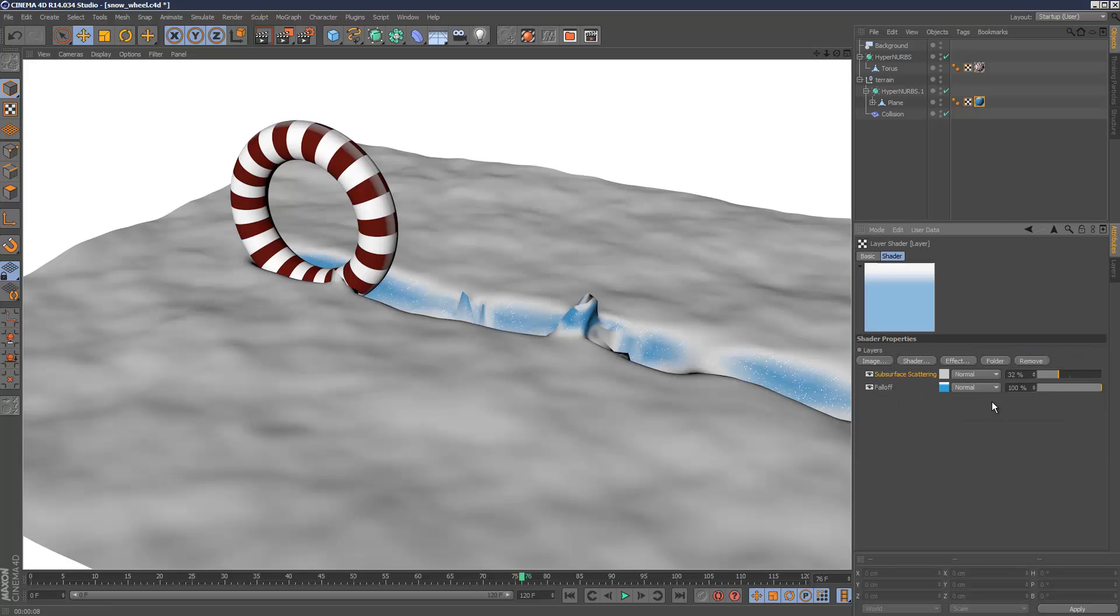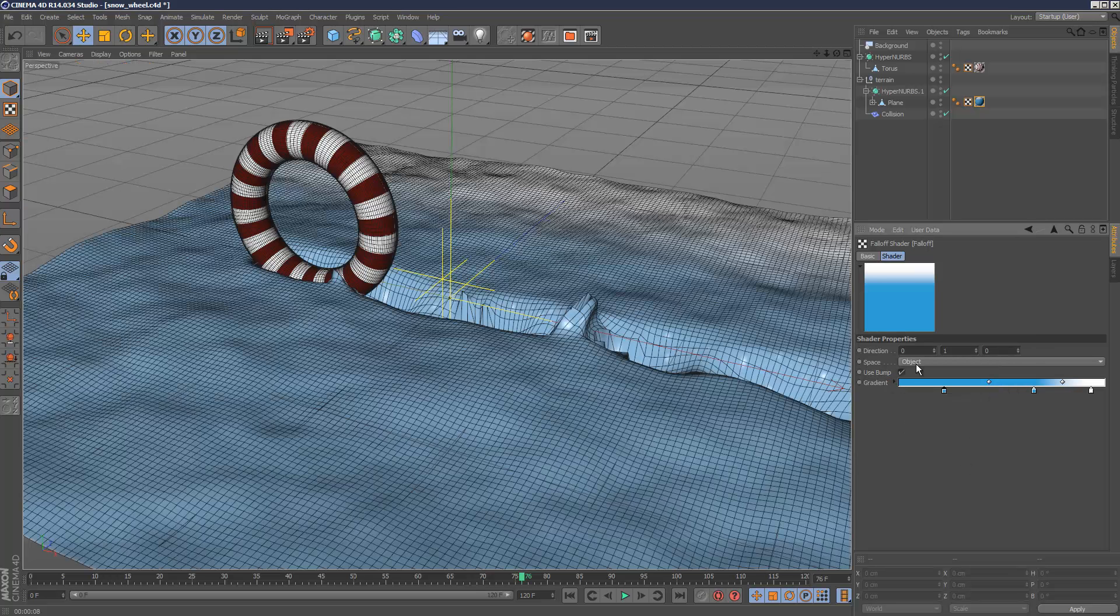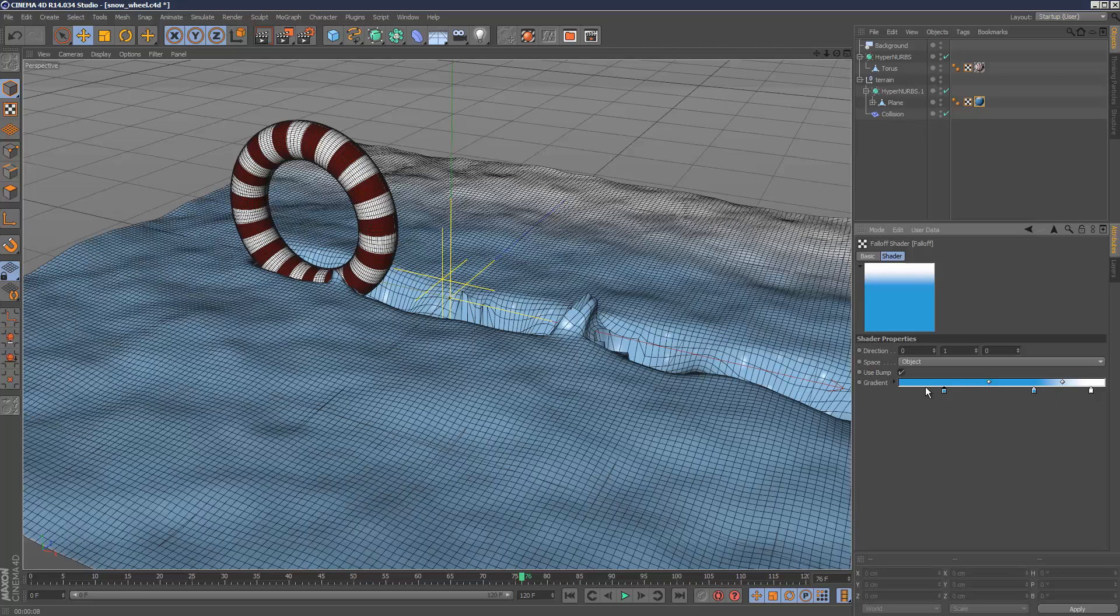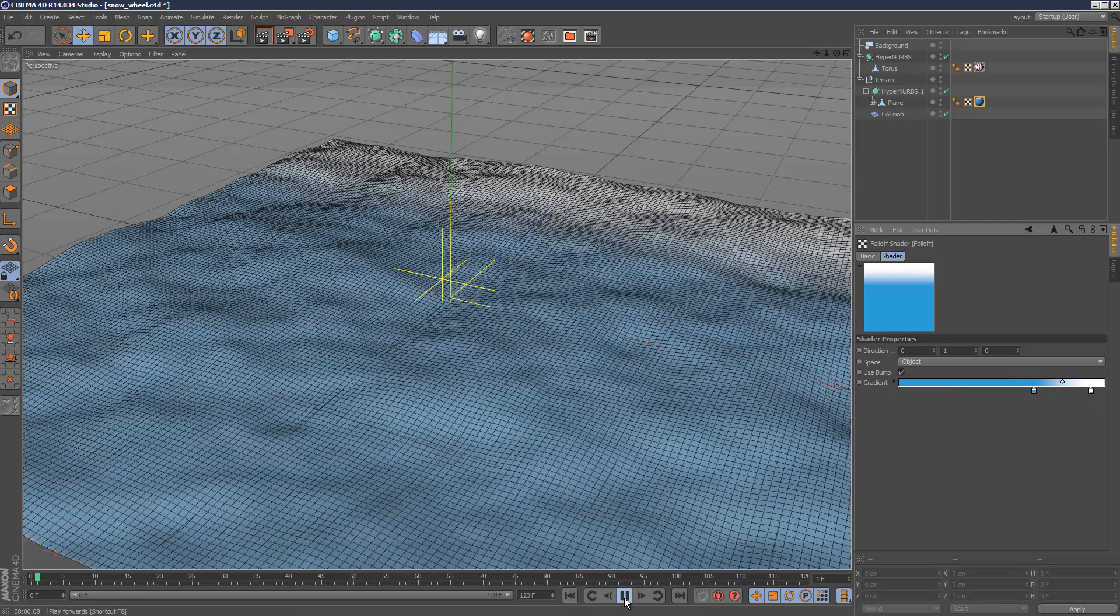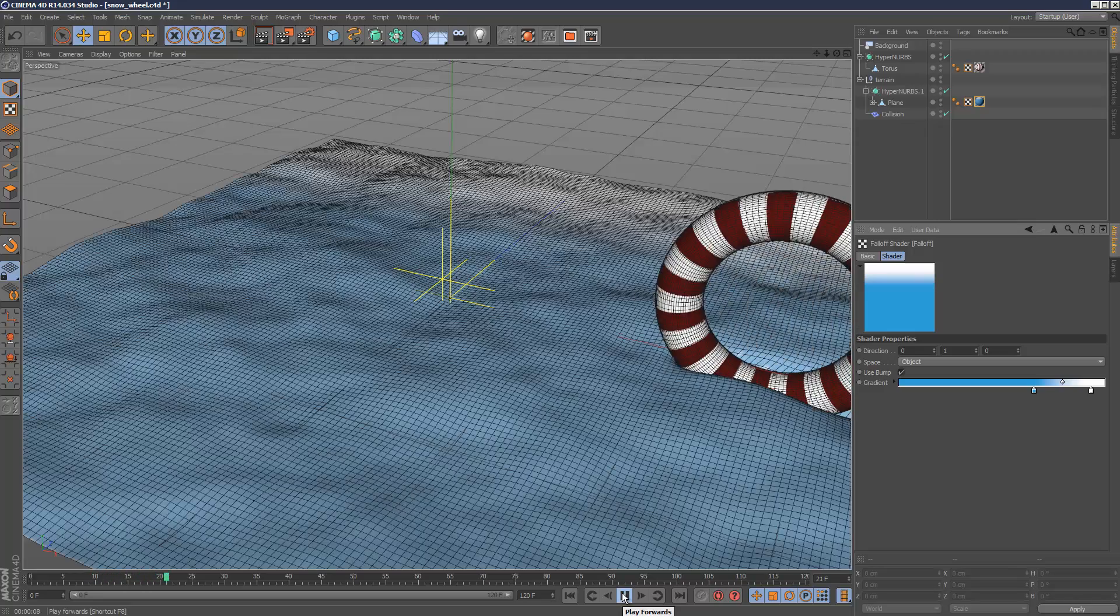The color is just a layer. Got some subsurface scattering, but it's not actually necessary. The main shader is the falloff. If you choose falloff, this is the gradient here. It's just blue with a little bit of white at the end, which gives us this result.